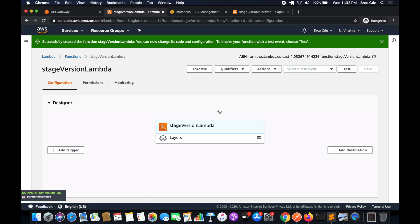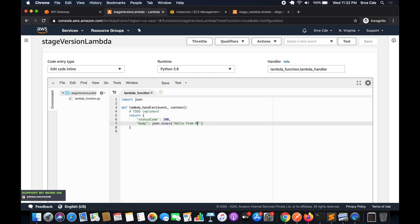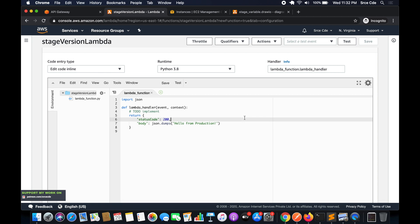Once the function is created, modify the Lambda function code. For example, change the return value to 'Hello from production'. Let's suppose this is the full code base we want to use in production, so we have a 'hello from production' message for the prod stage.